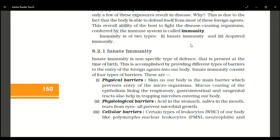The third physiological barrier is tears in the eyes. When dust particles, insects, or mosquitoes enter our eyes, tears flush them out. This is how tears protect our eyes — microbes or foreign particles cannot easily enter through the eyes due to this barrier.